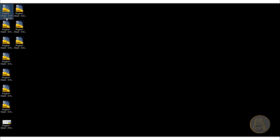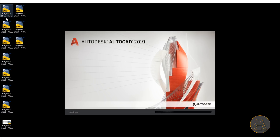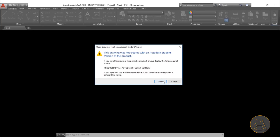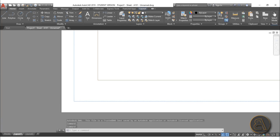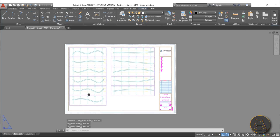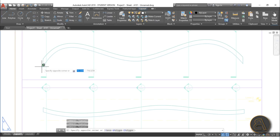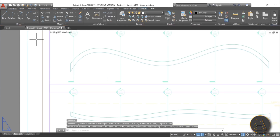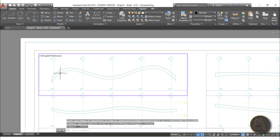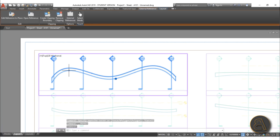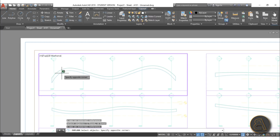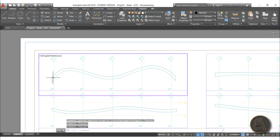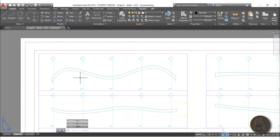Find the main sheet file — it will be named something like 'A101 Unnamed' — and open it in AutoCAD. Once it loads, zoom out and you can see the sheet is already prepared for printing in AutoCAD. If you double-click to enter the viewport and try to explode the geometry, it won't work directly.